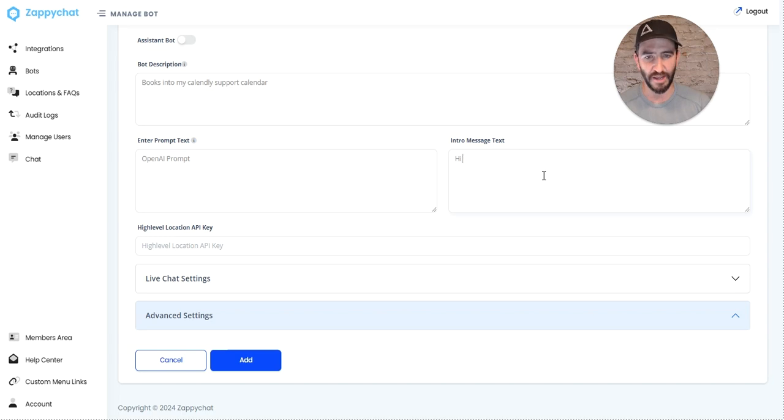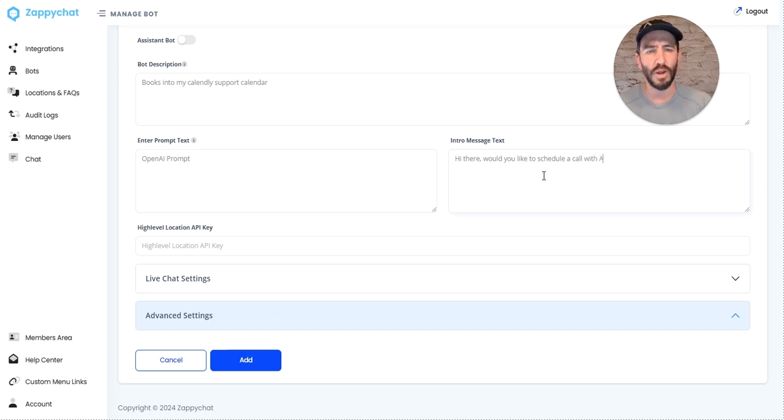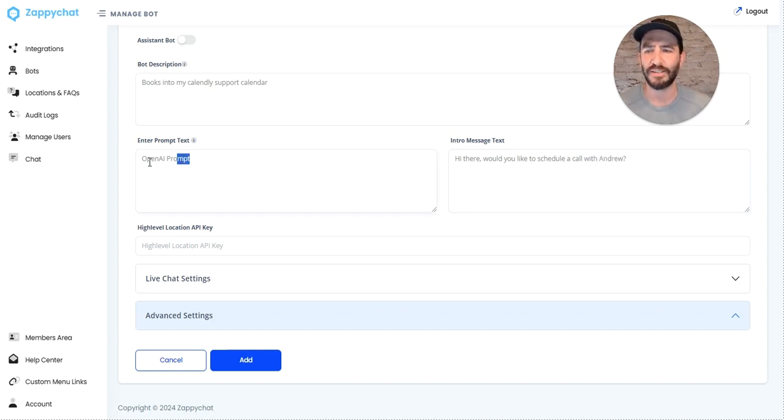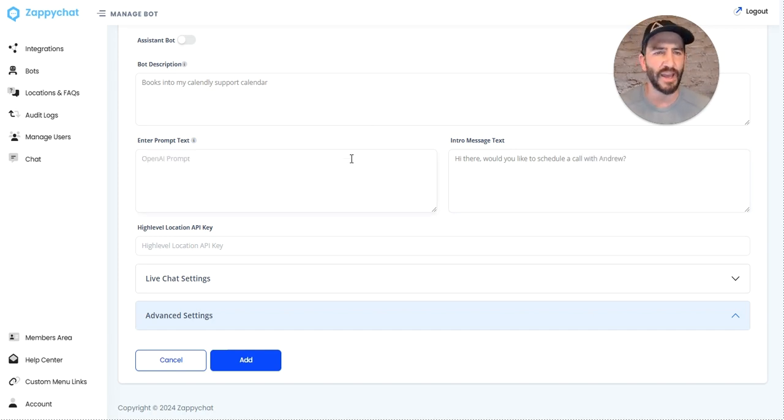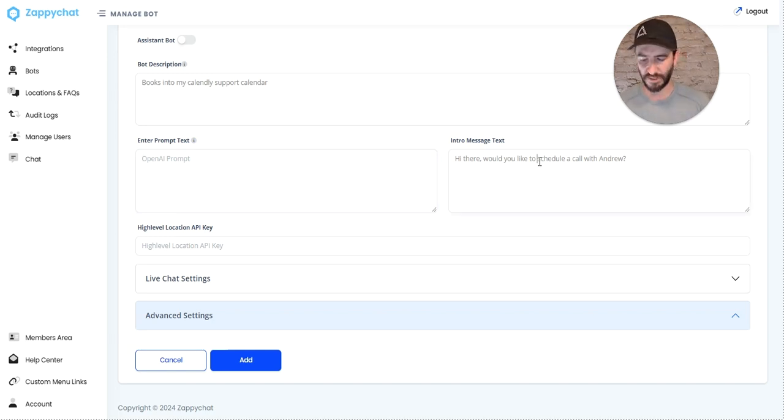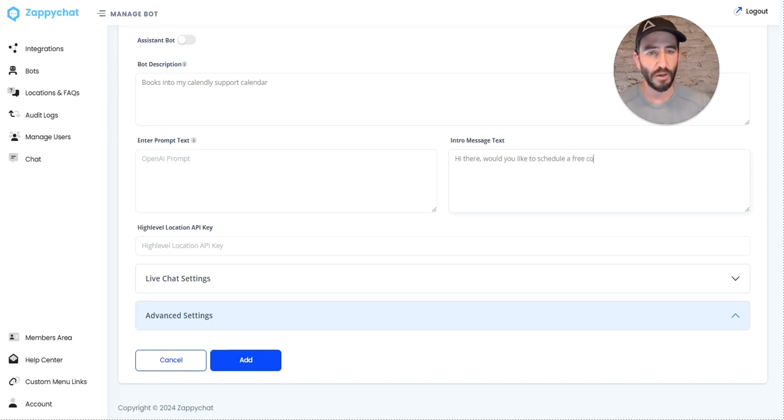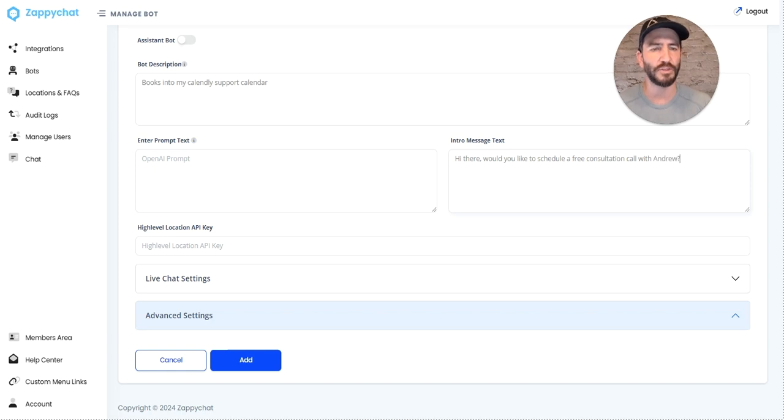I'm going to say 'Hi there, would you like to schedule a call with Andrew?' Let's say we're doing a 15-minute intro call. We'd like to schedule a free consultation call with Andrew.